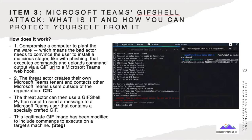This attack method requires a device that has already been compromised. The main component allows the attacker to create a reverse shell that delivers malicious commands via Base64-encoded GIFs in Teams, and exfiltrates the output through GIFs retrieved by Microsoft's own infrastructure. How does it work? Step one: compromise a computer to plant the malware — the bad actor convinces the user to install a malicious stager, like with phishing, that executes commands and uploads them via a GIF URL to a Microsoft Teams webhook.